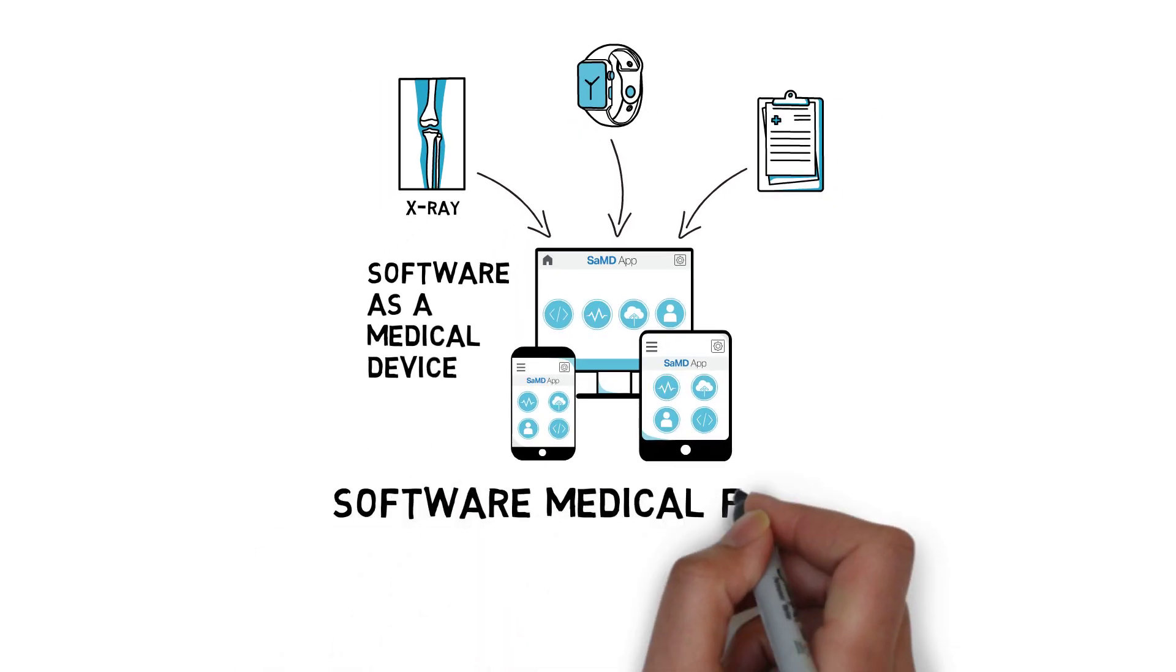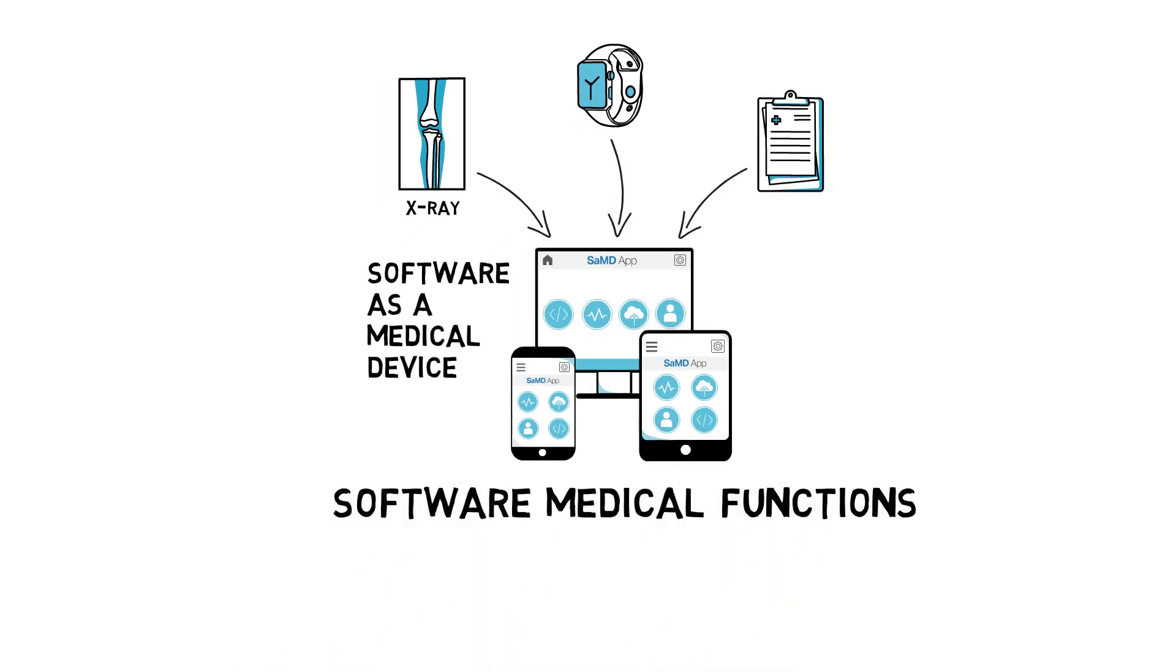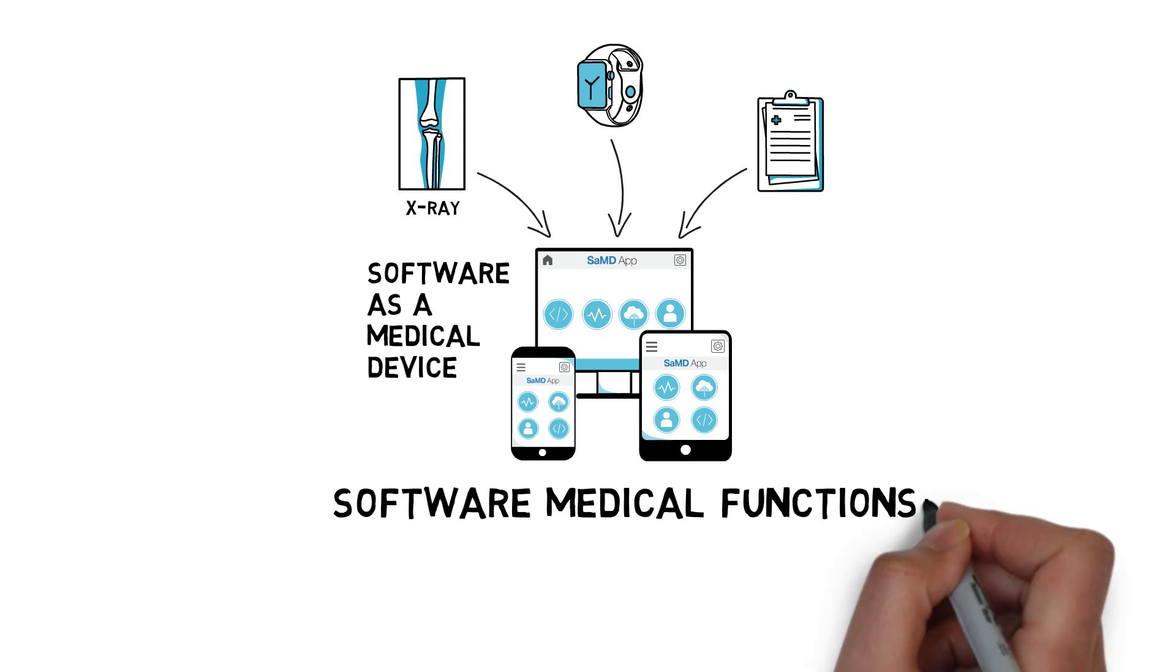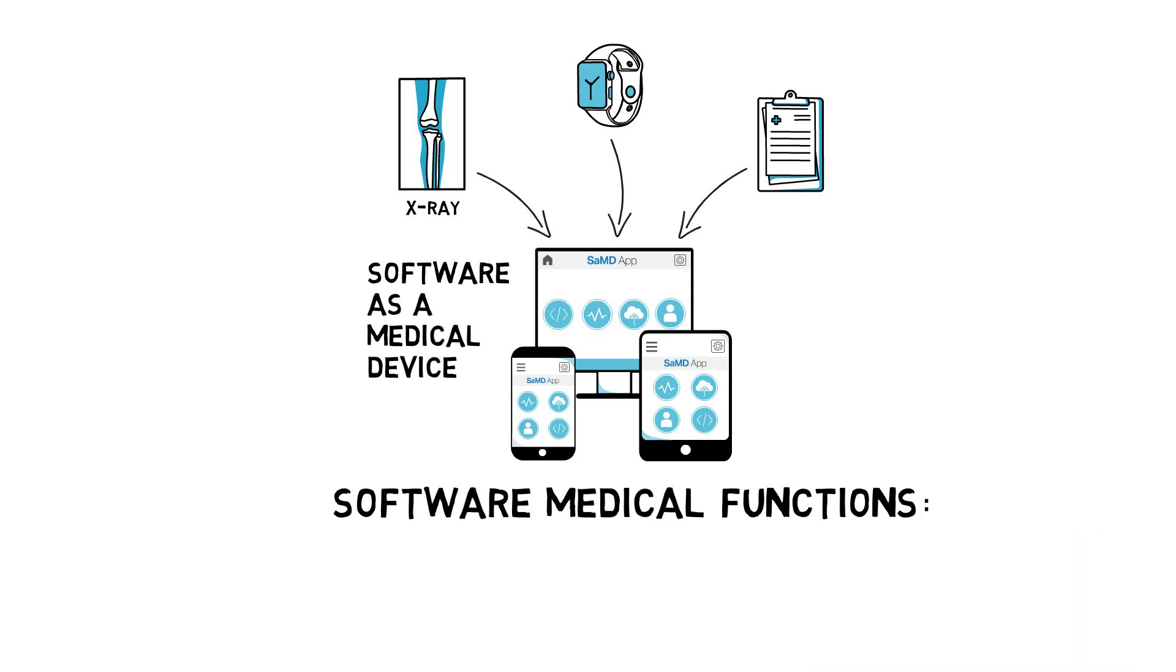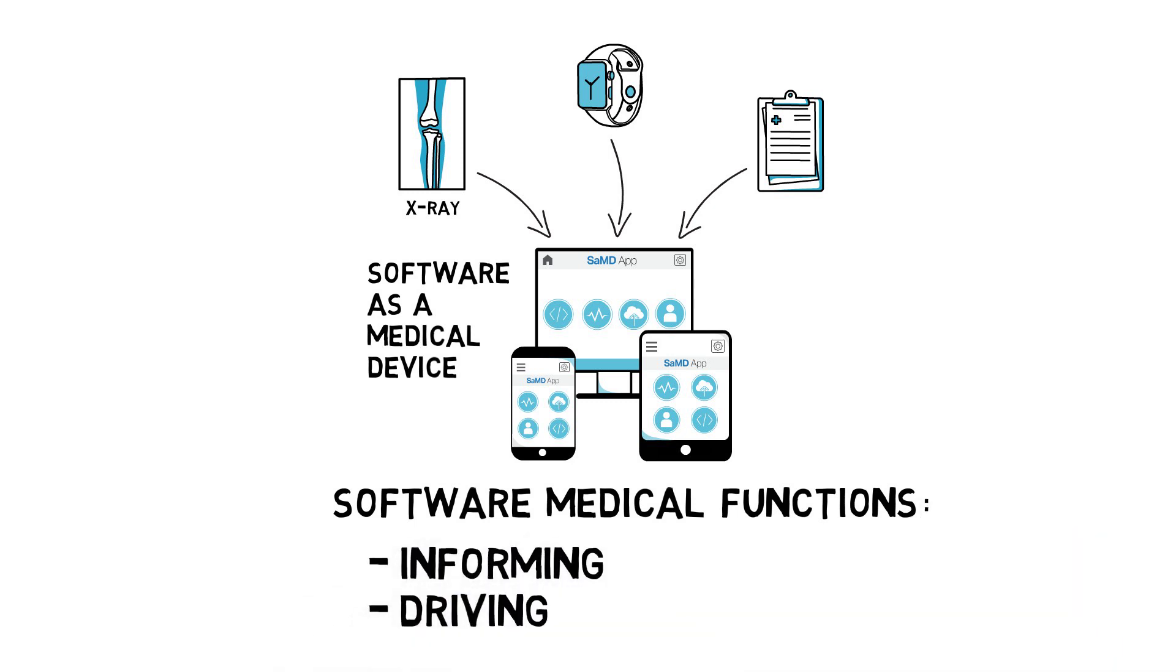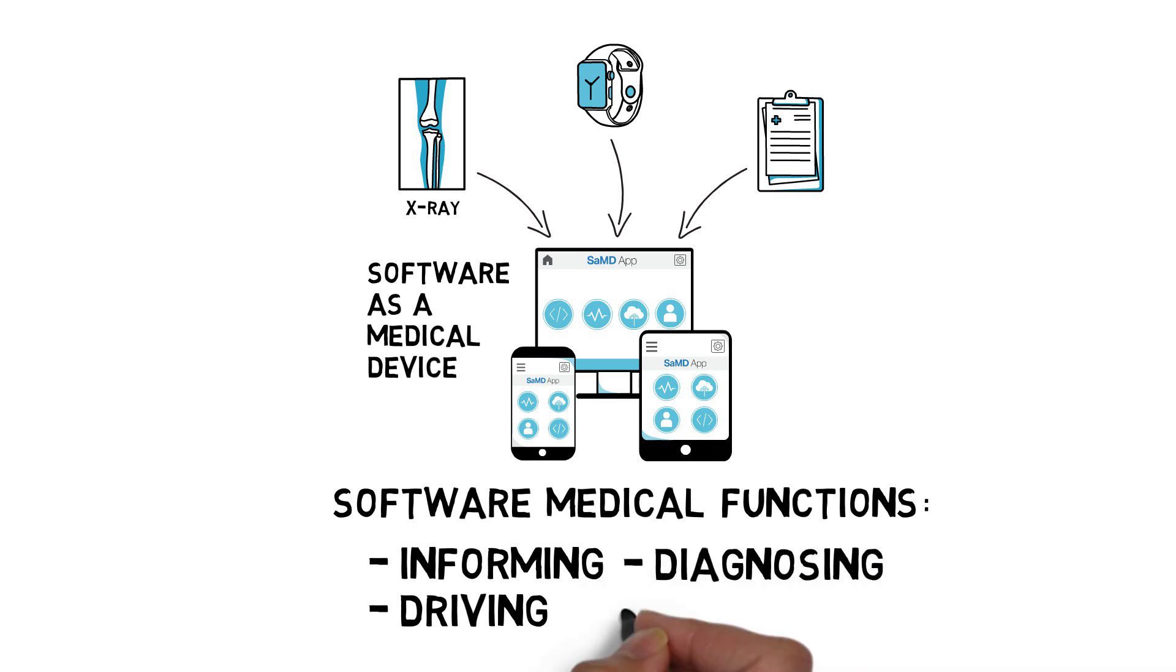SAMDs can have a wide range of medical functions, including informing or driving clinical management, as well as assisting healthcare providers in diagnosing or treating patients, even remotely or through telemedicine.